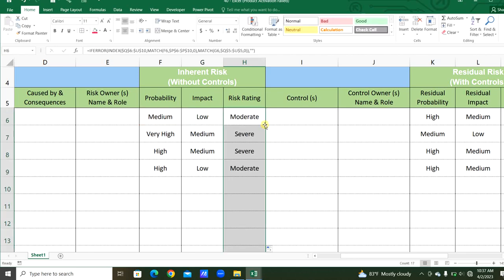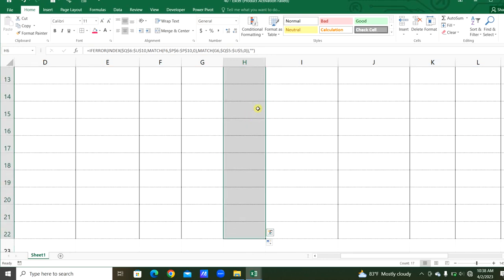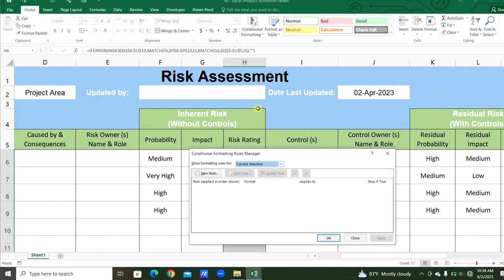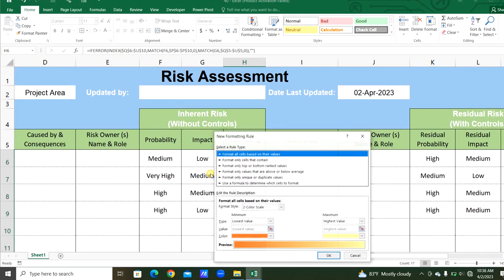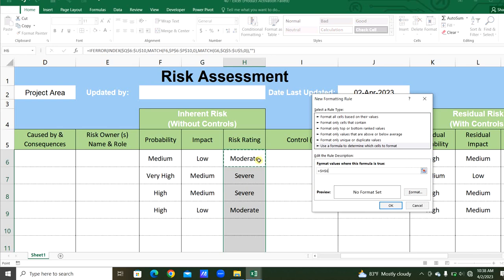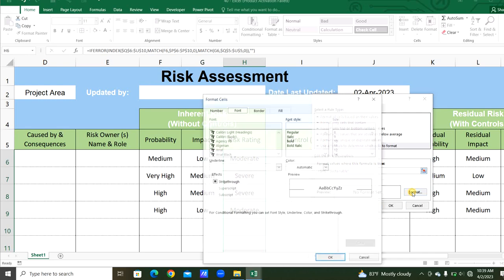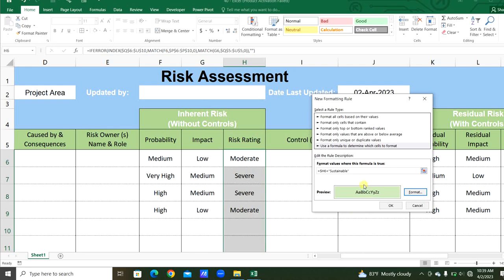Now we will apply this to all rows. We will use conditional formatting to get different colors for each risk type — moderate, severe, sustainable, and critical. Select this column, then Conditional Formatting — the shortcut is Alt+O+D — and create a new rule. For the first cell, add a dollar sign only before the column so the column doesn't change but rows do. If this equals 'sustainable', set the format color to green.